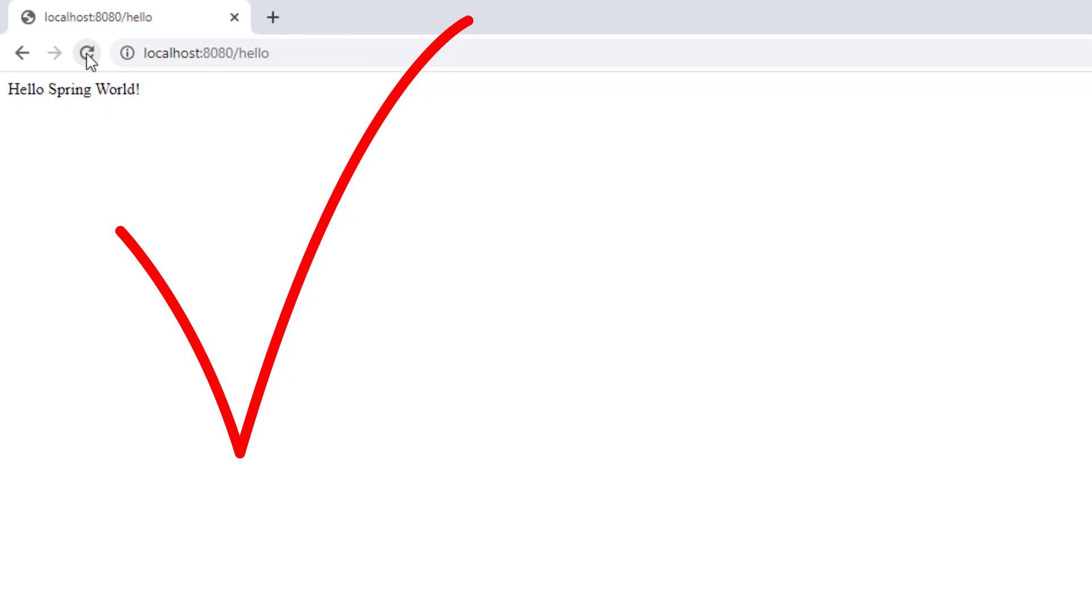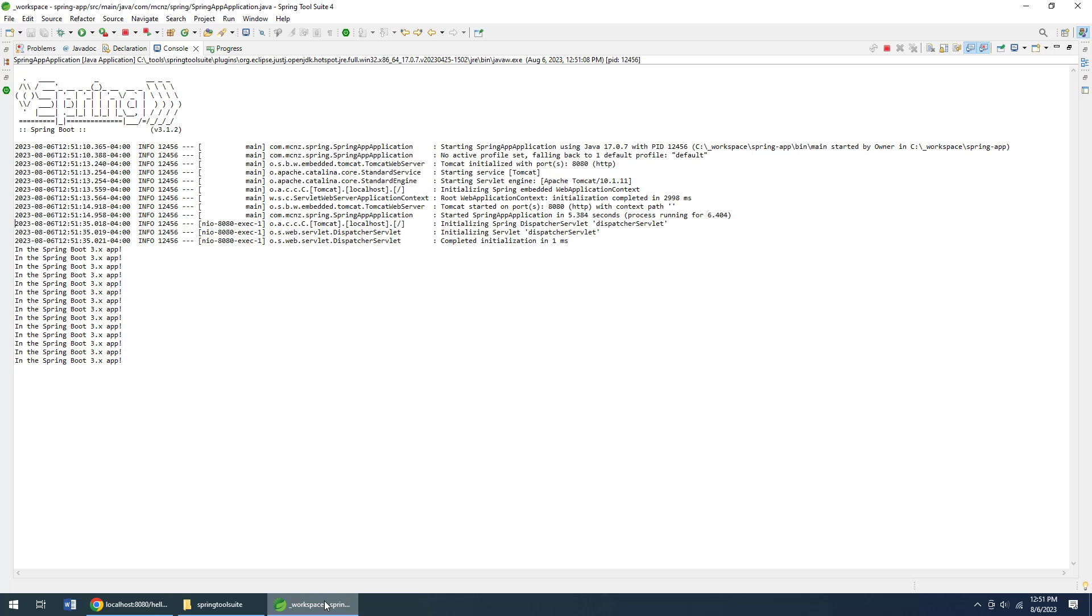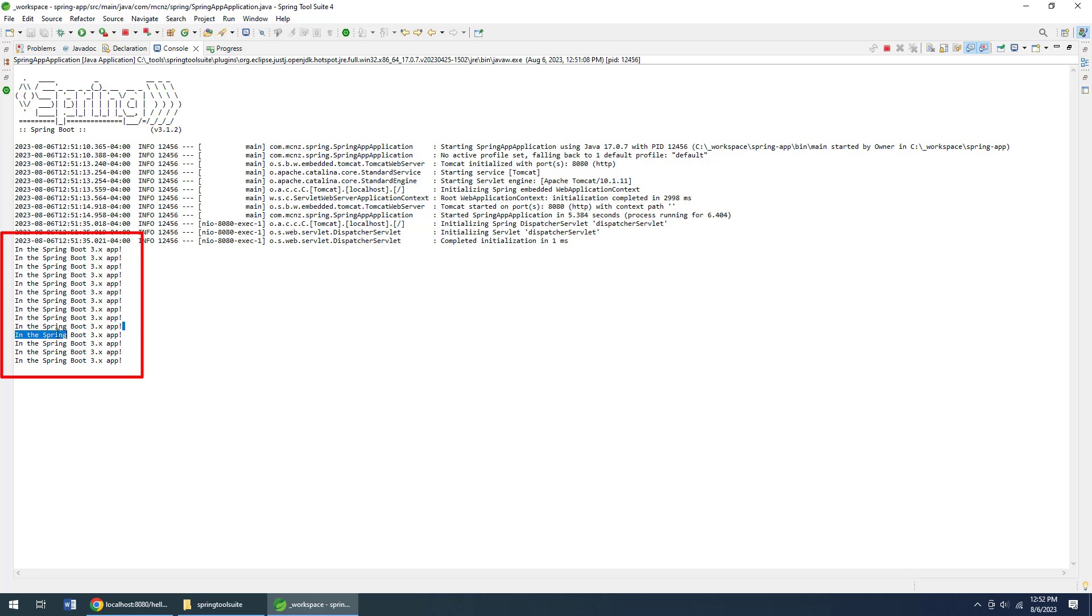Now there's a reason I'm actually hitting that a bunch of times, because well, if you can remember, we wrote that little message in our System.out console line that said "in the Spring Boot 3.x app" and every time I click refresh that gets printed out.